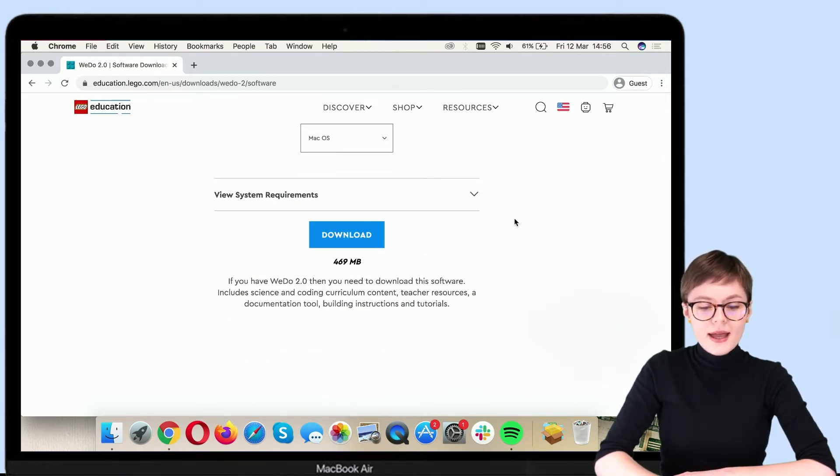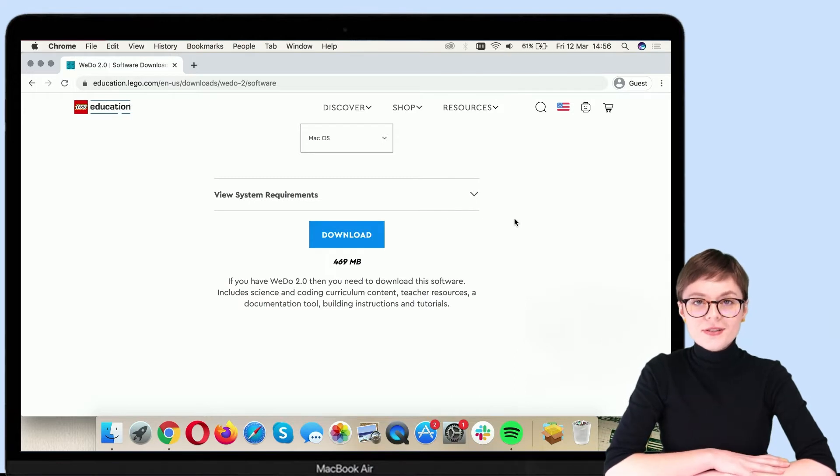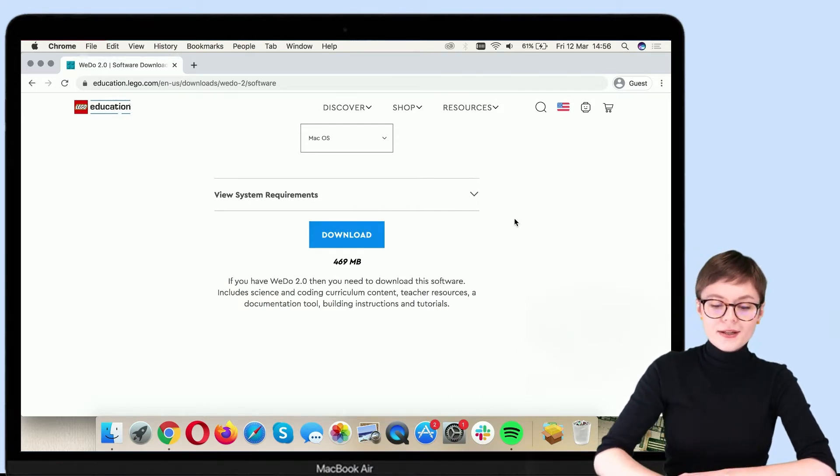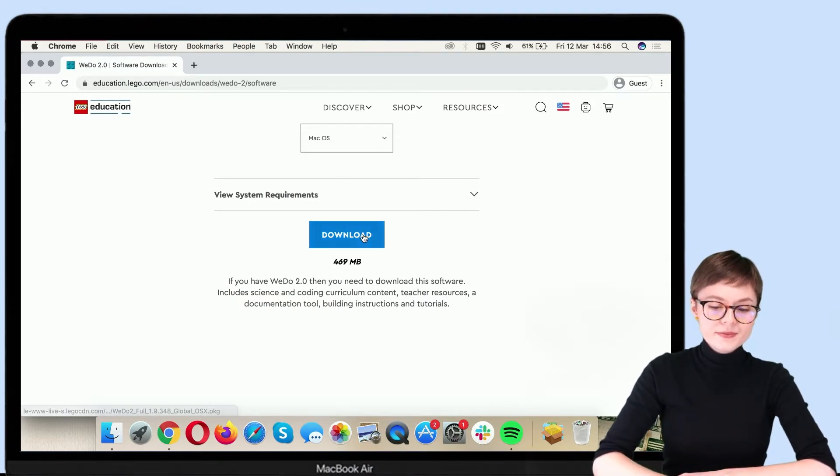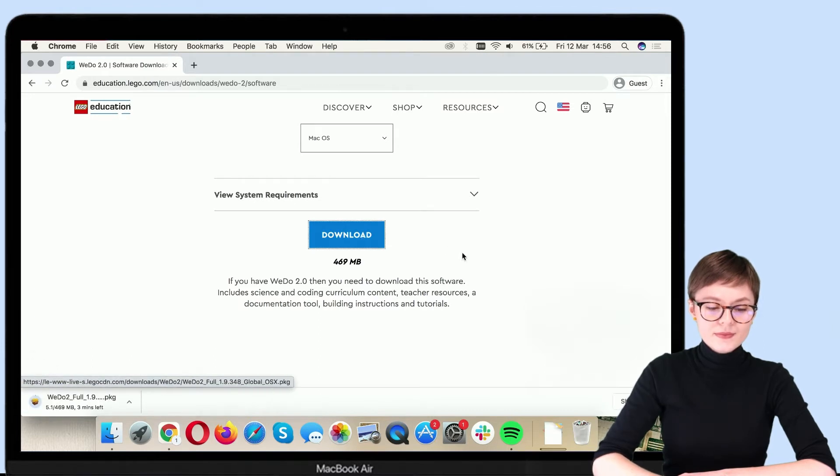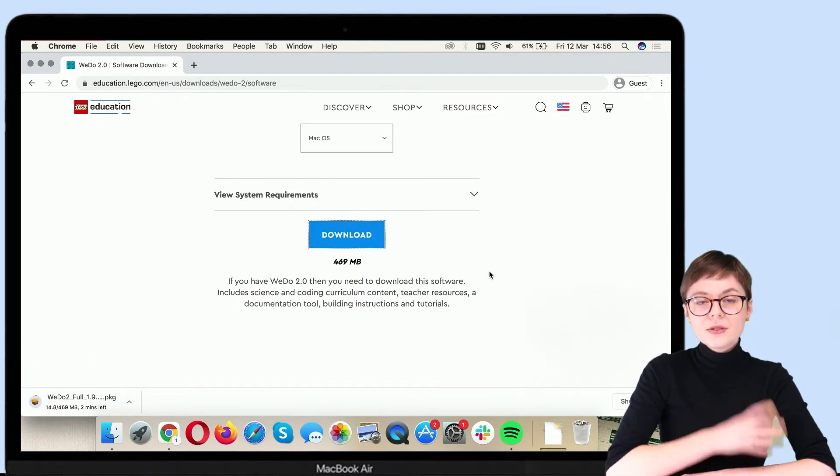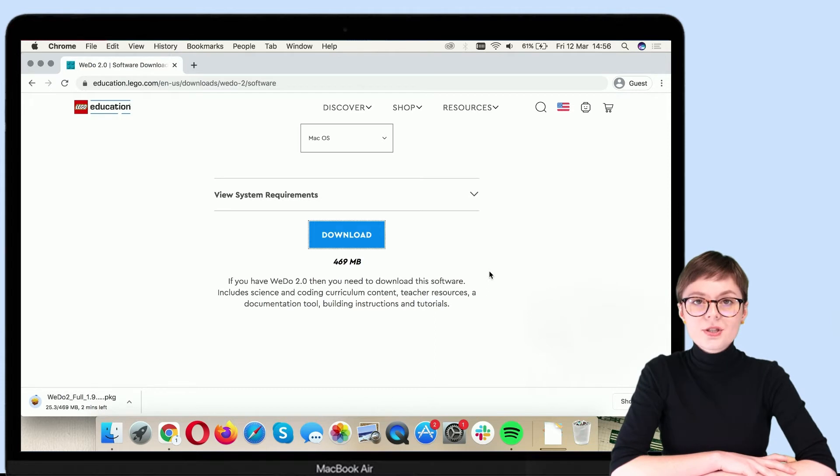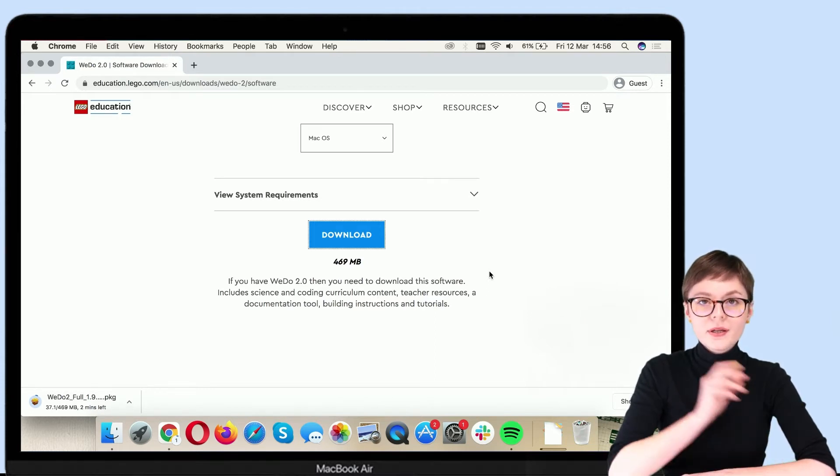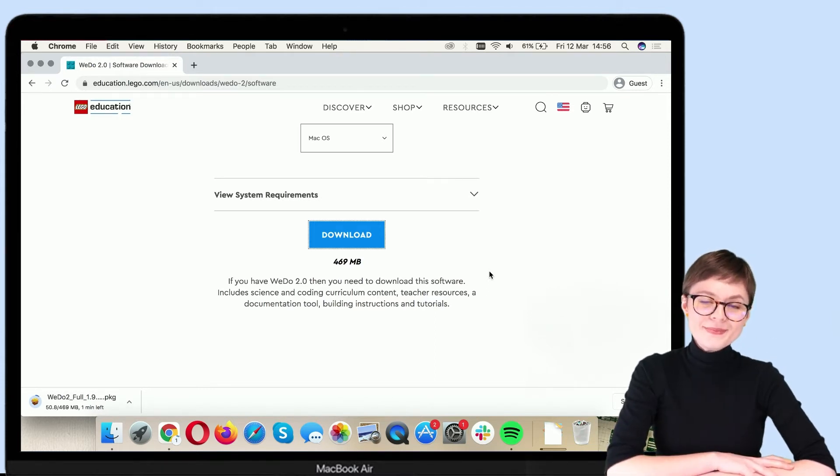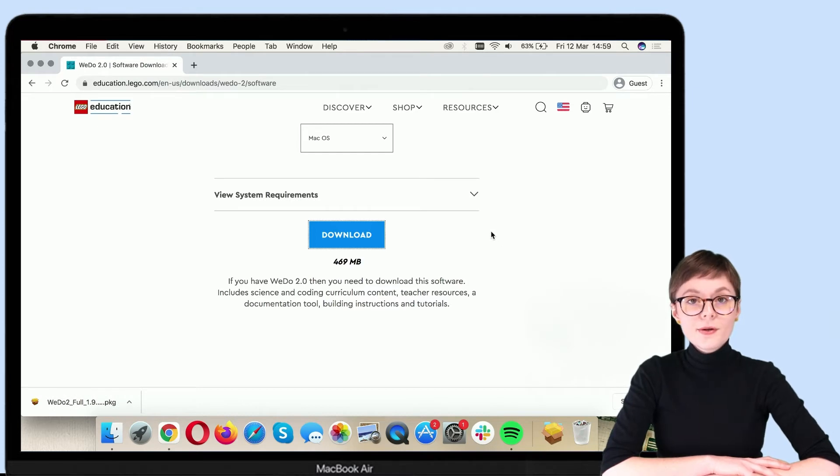The next logical thing to do is to download the installer. Now, depending on your internet connection, this may take a while or be very fast. The download is now complete.